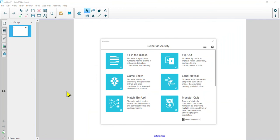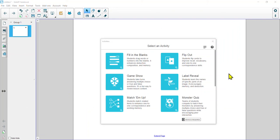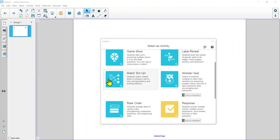So those are the activity features that are built into Smart Notebook 19. Hopefully you'll have found one or maybe a few of them that you think will be handy as you teach your students. As always, if you want any support or have any questions, by all means reach out to any of the technology coaches and we would be more than happy to help you out.